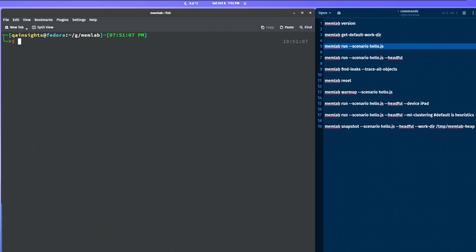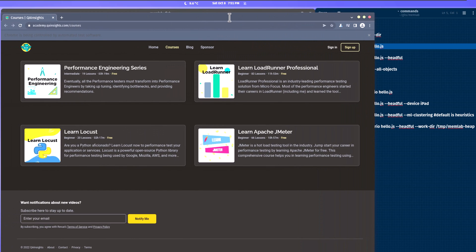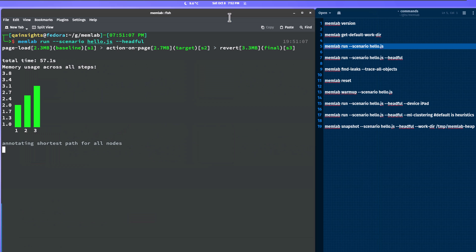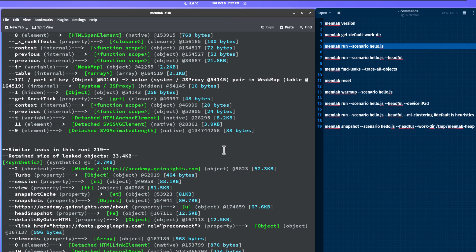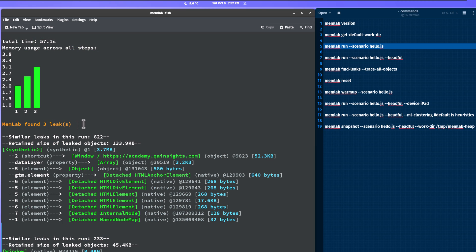Now let me send the --headfull flag. This will open the browser, then start clicking on the link, taking snapshots, going back to the page and taking another snapshot. Let us wait for this execution to complete, then go back to the command line and see the output. The execution is completed. If you scroll up, the total time is 57.1 seconds, memory usage across all steps is shown, and it has found three leaks.